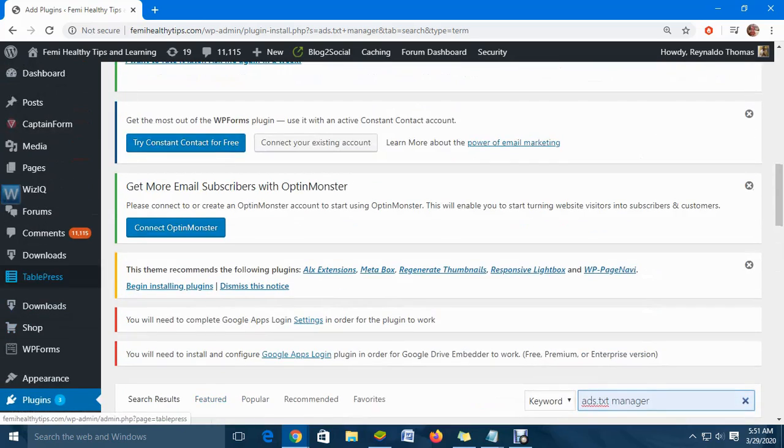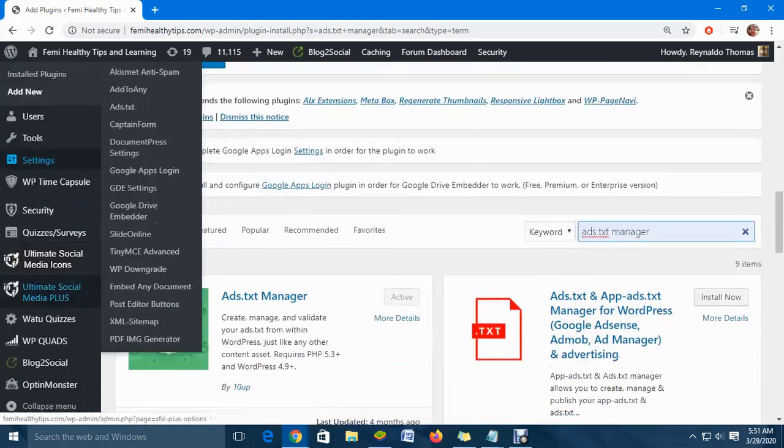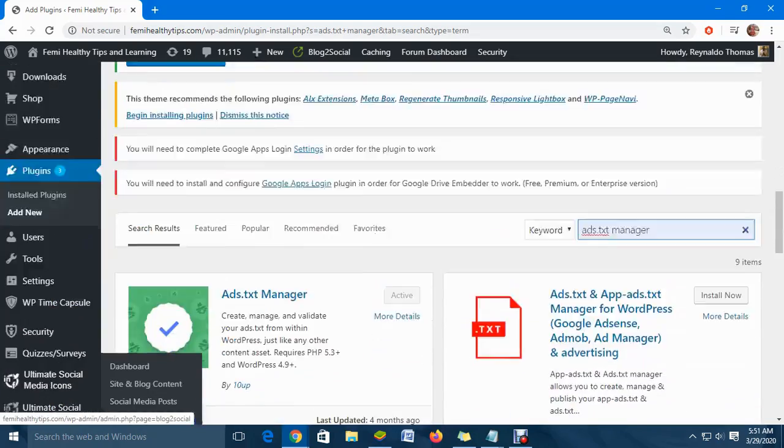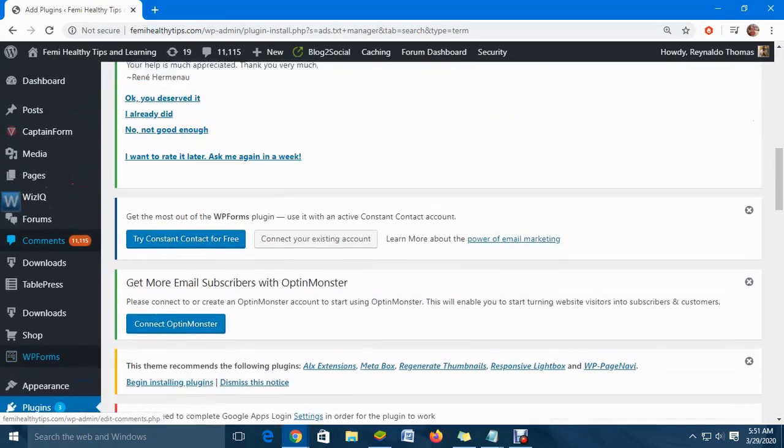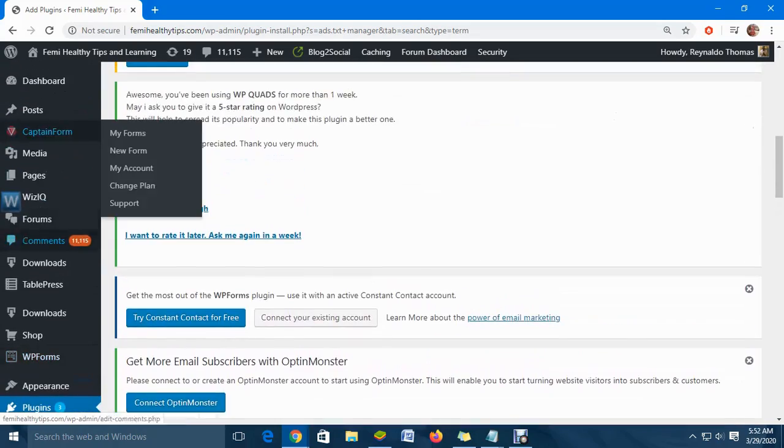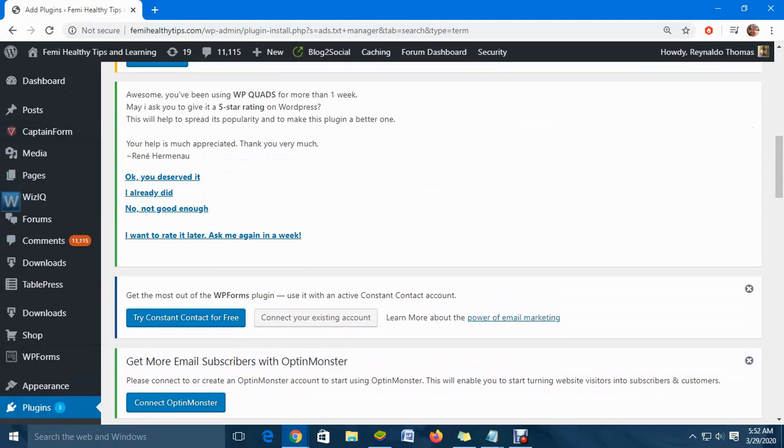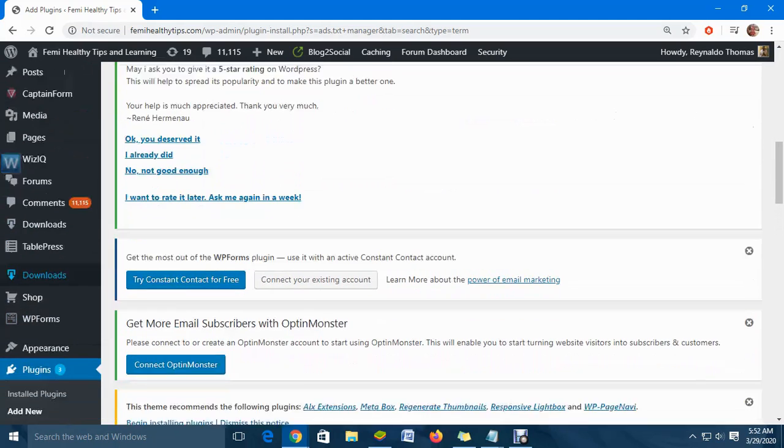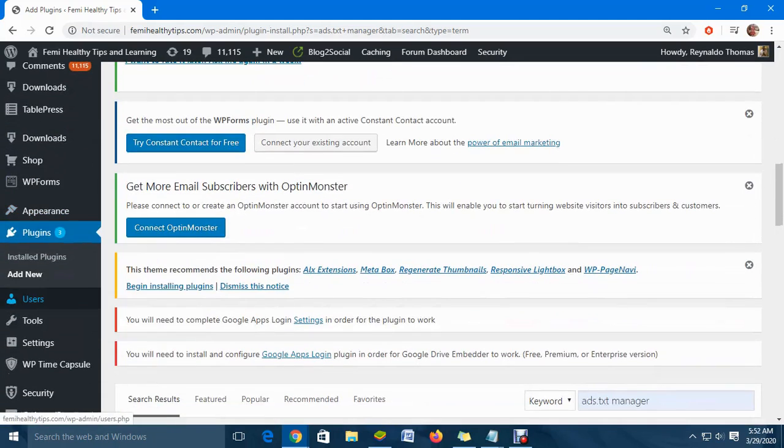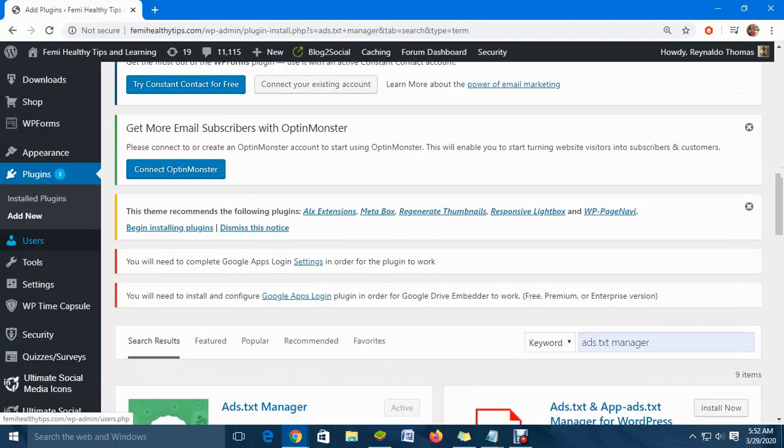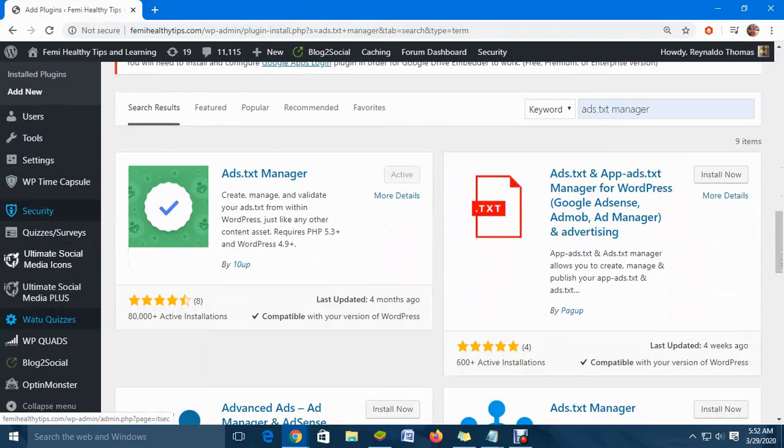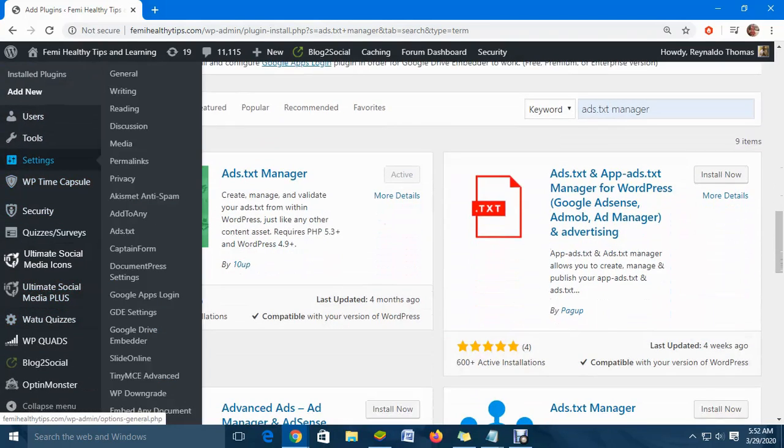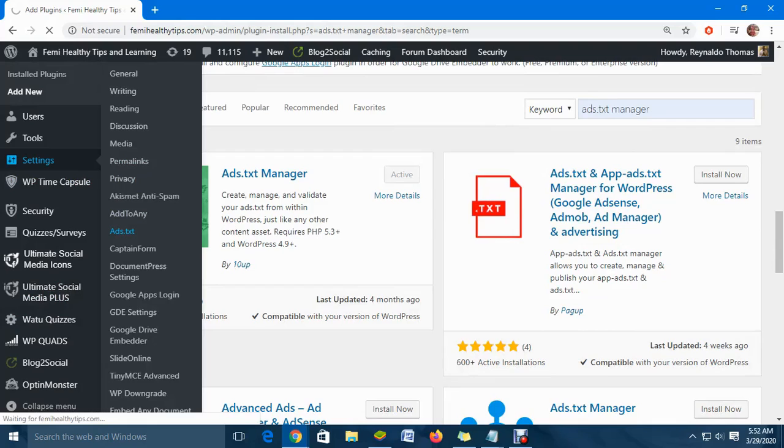Click on settings, go down, and you will see 'Ad Text.' Click on 'Ad Text.'